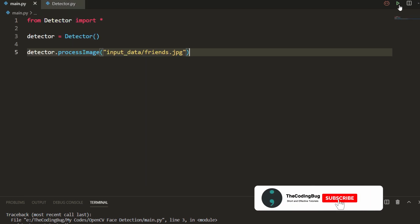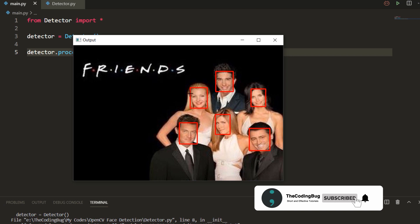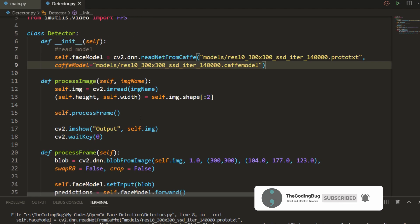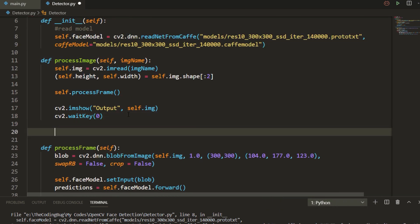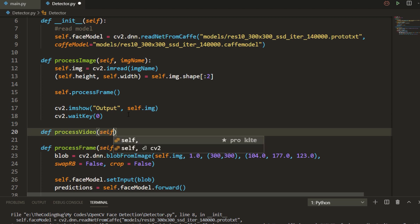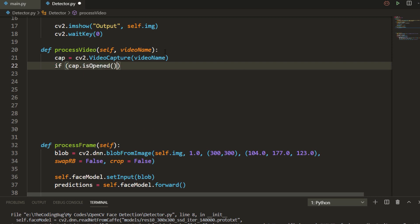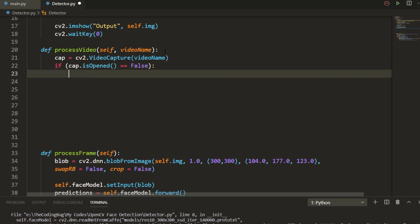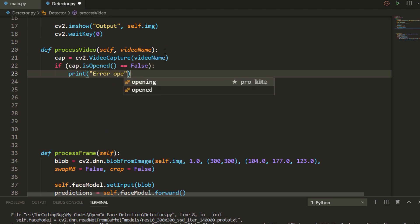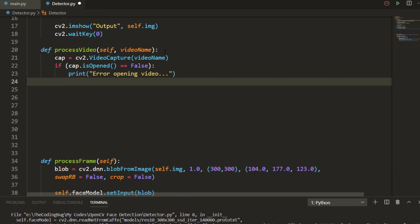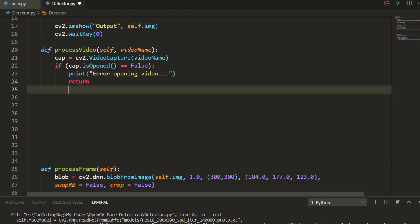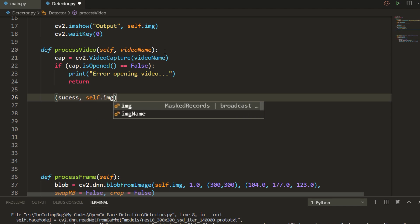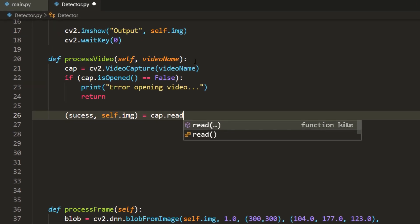Now let's define a function called process video. It takes video path as parameter and reads the video using cv2.VideoCapture. If video is not opened successfully we print error message and return from the function, otherwise we grab a frame from the video and save the height and width of the frame.